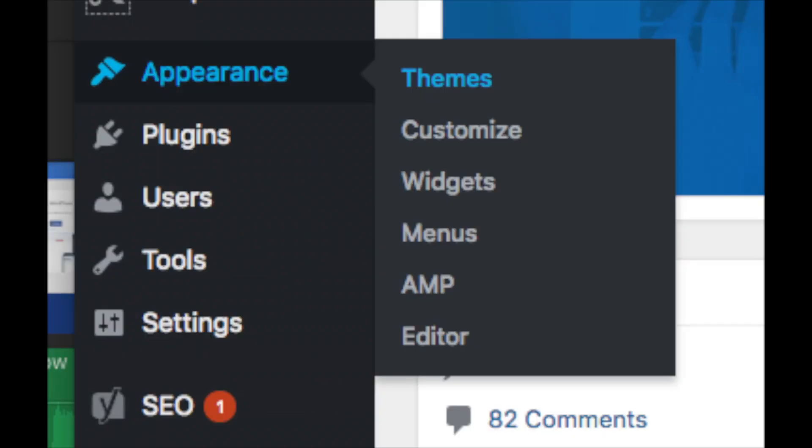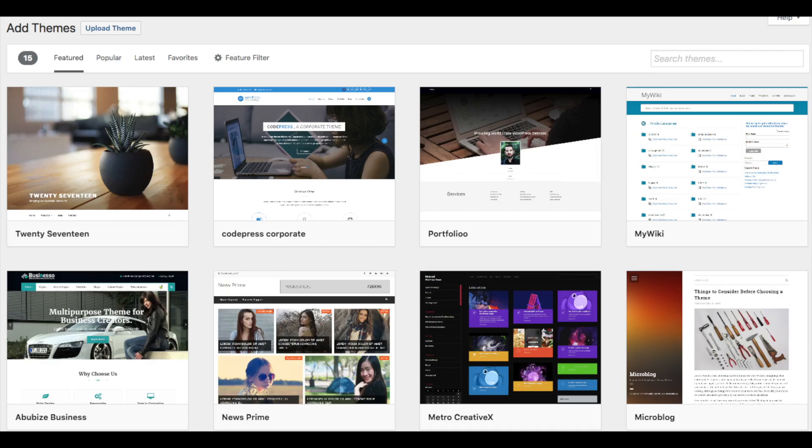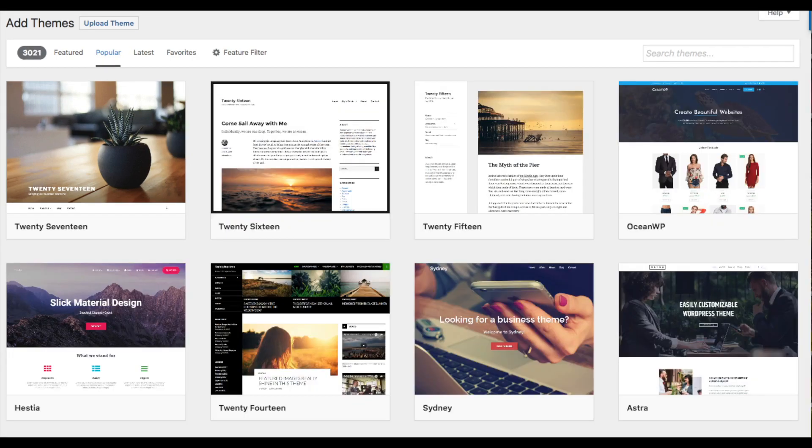Appearance is where you can change the look of your theme or change your theme to another one or a premium theme. Select themes. When you hover over appearance, it will showcase free WordPress themes that you can choose from. If you select most popular, it will show you the most popular free WordPress themes.